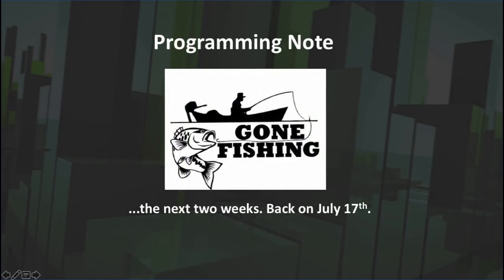Just a little programming note: I will be out the next two weeks and back on July 17th. We'll have some pre-recorded content in place of OnTrend, but the next live show will be on July 17th.